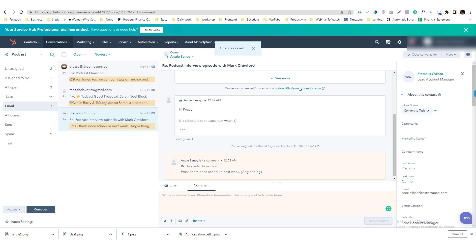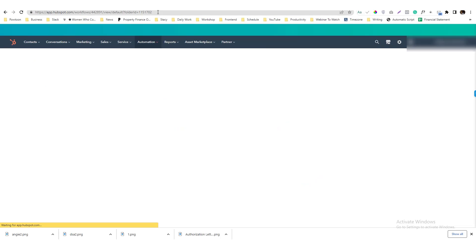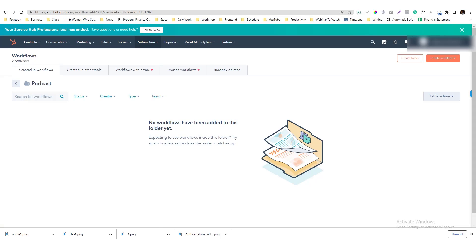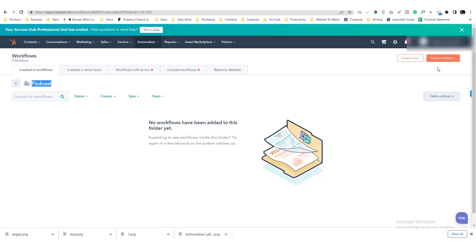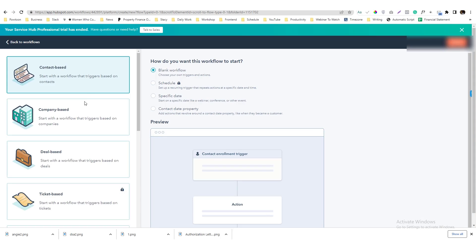If I already tagged this person, I can then go in to the Workflows and start working on the trigger. So I have this folder here called Podcast, create a workflow from scratch.